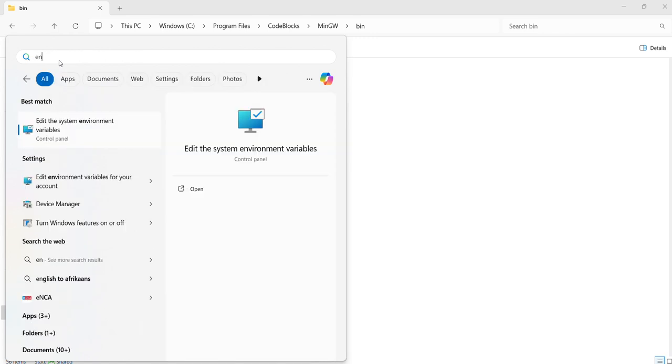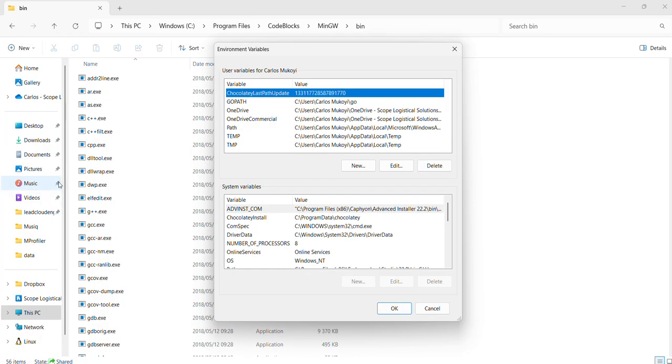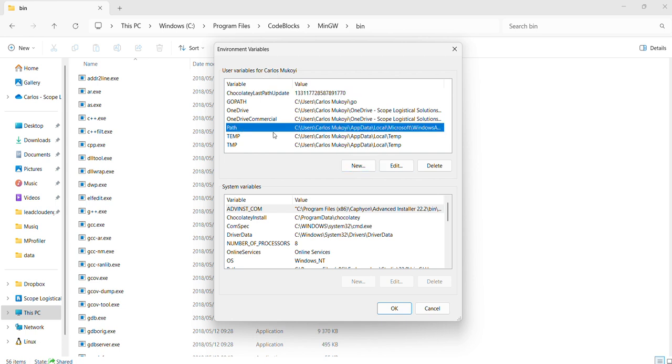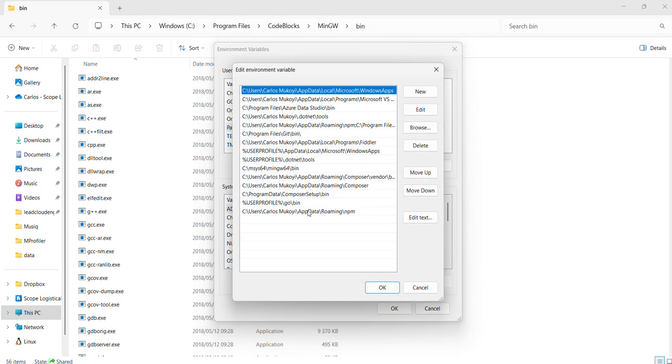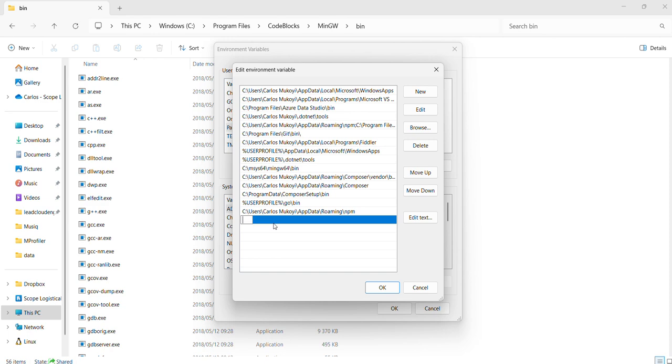You just type "environmental settings" and it says "edit environmental settings." What you want to do is under the user variables, click Path, then say Edit, and you can enter a new environmental path.